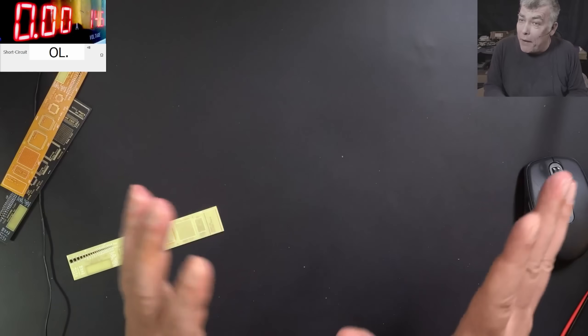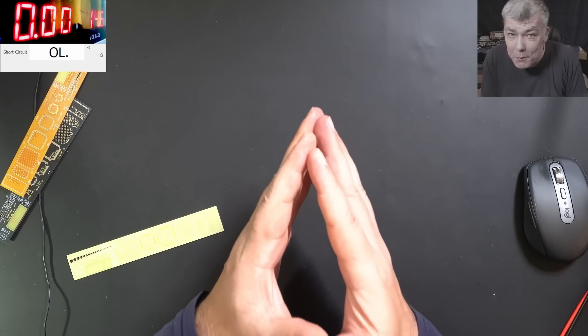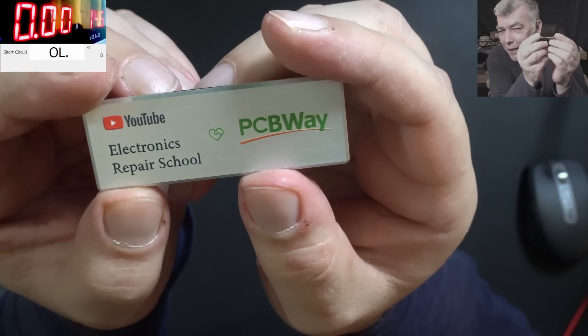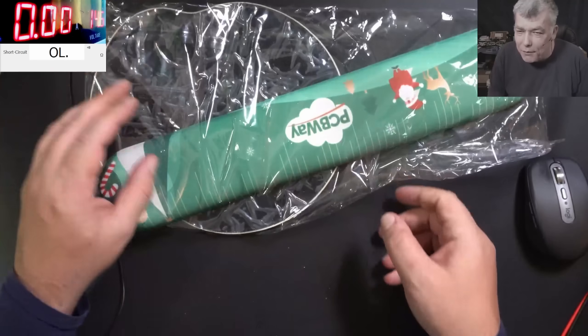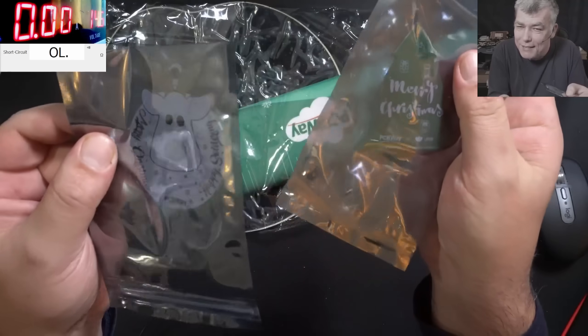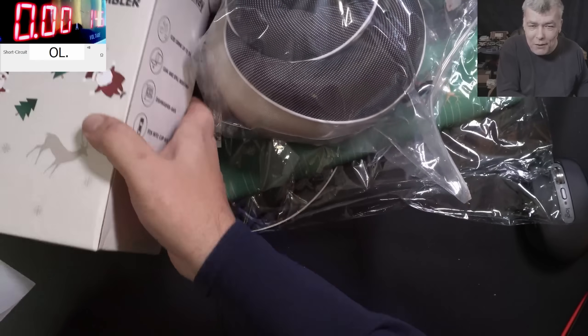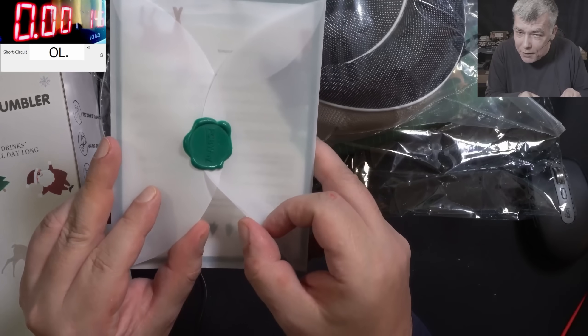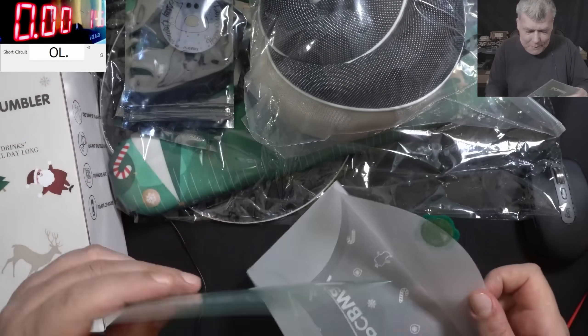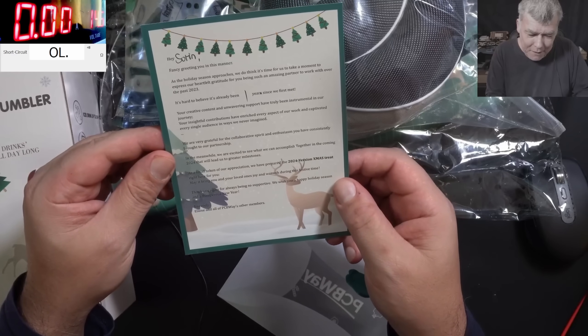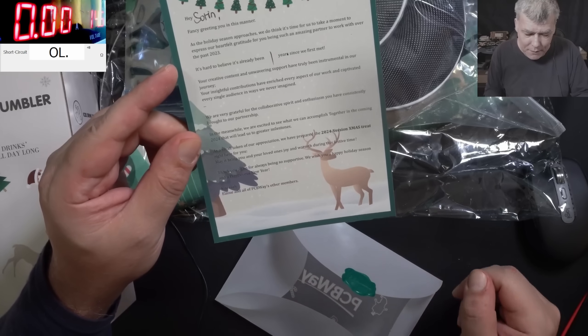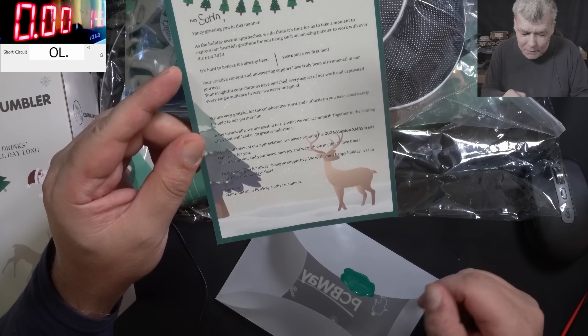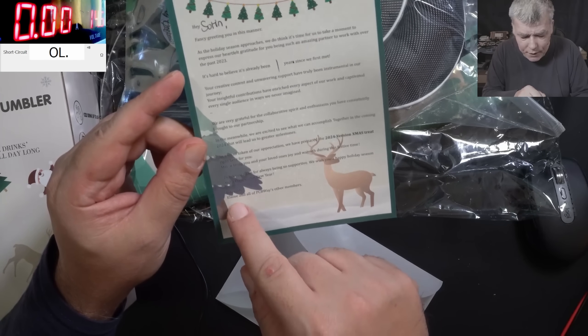But before we are going back to the laptop, I want to show you something, because PCBWay sent me a Christmas present. Check here, proper nice. It's magnetic and actually I can wear it. What do you think? Proper nice from them. Now let me show you the other stuff PCBWay sent to me. For Christmas tree, all they need is the batteries. All kind of stuff. And also a letter.